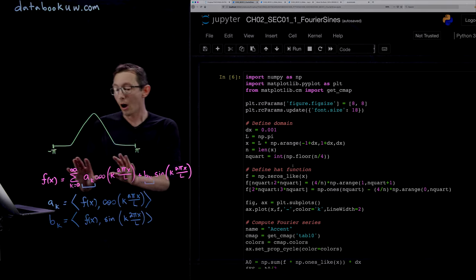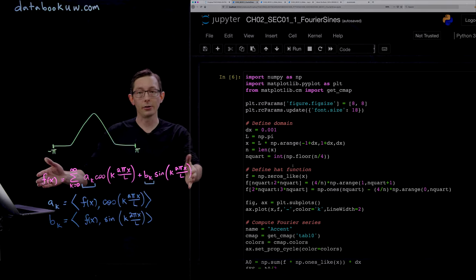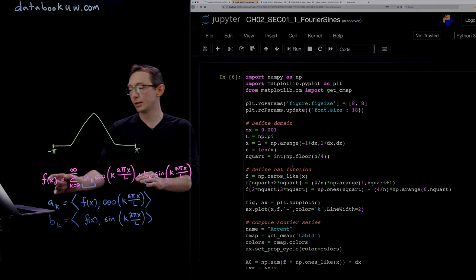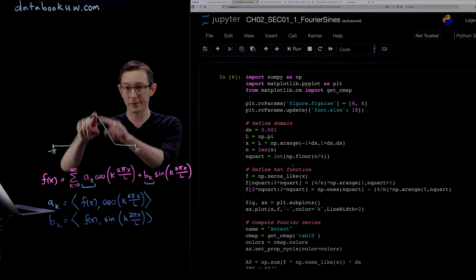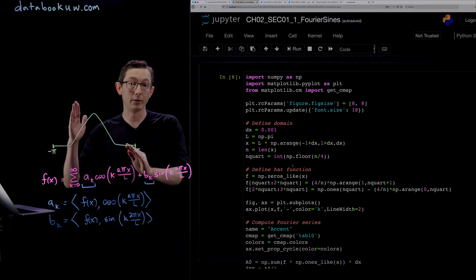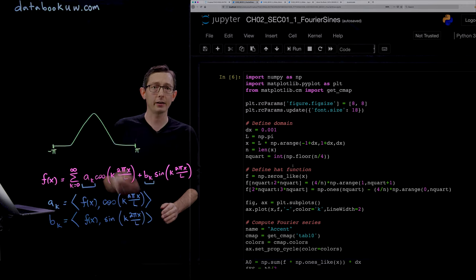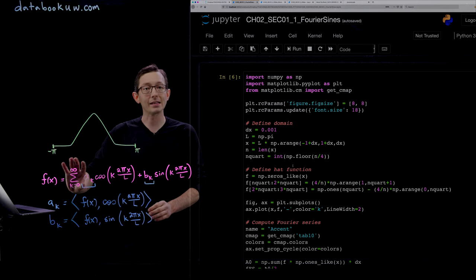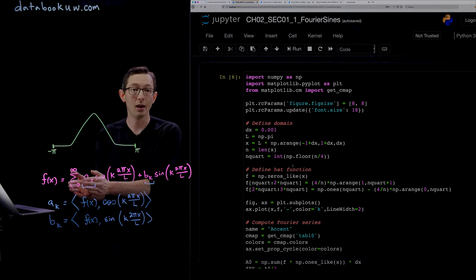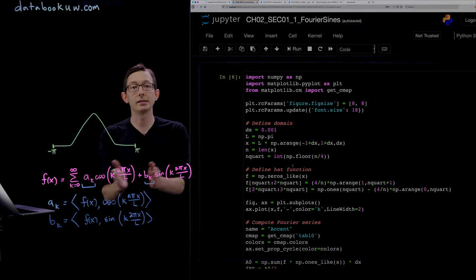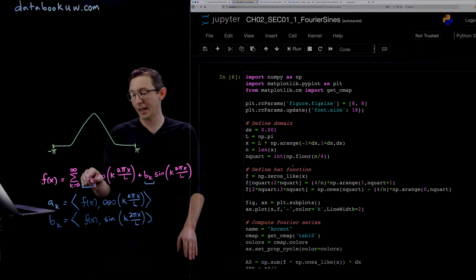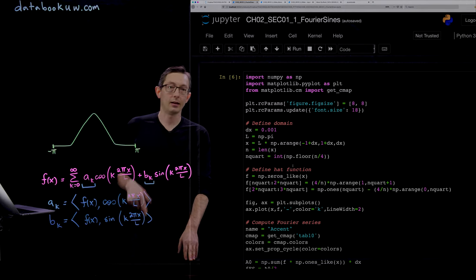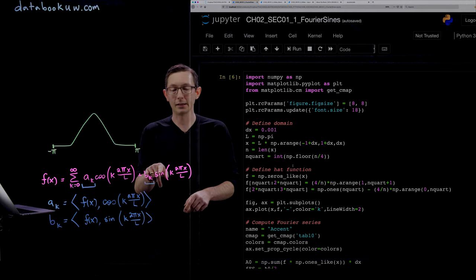I thought I would start by reminding you what the Fourier series is. You take your arbitrary function, periodic on a domain minus pi to pi, and approximate it by an infinite sum of cosines of higher frequencies and sines of higher frequencies: a_k cos(kx) and b_k sin(kx).